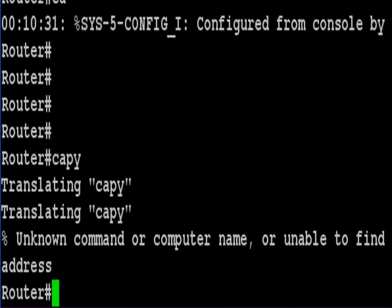So I typed the word capy and this time it didn't do a search. That's the end of that command. Thank you.